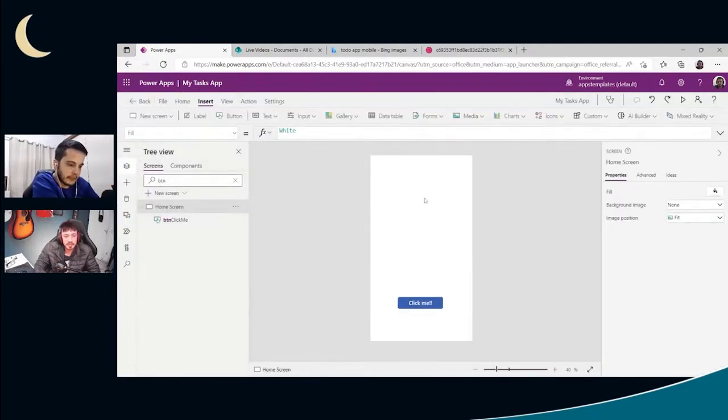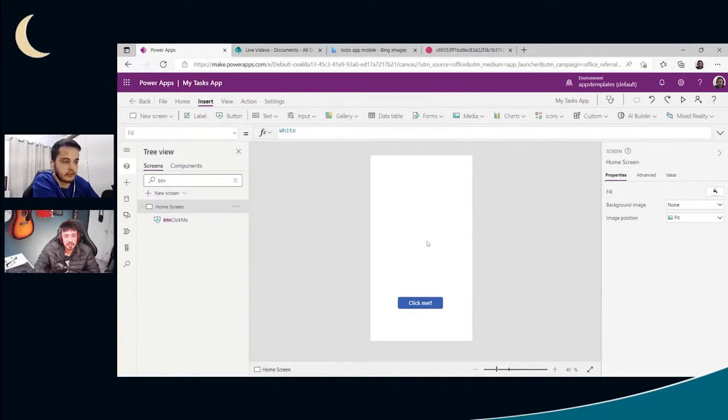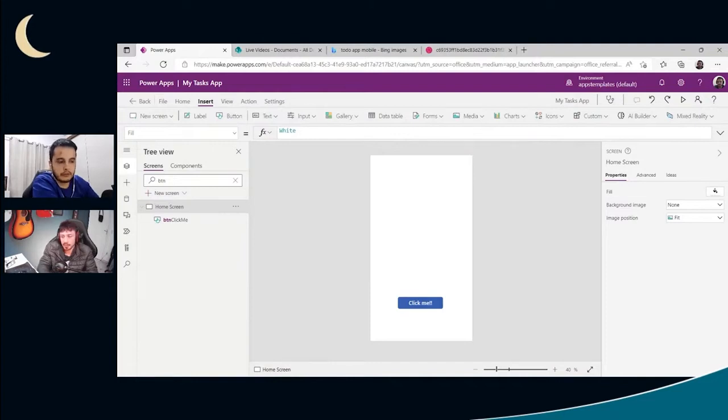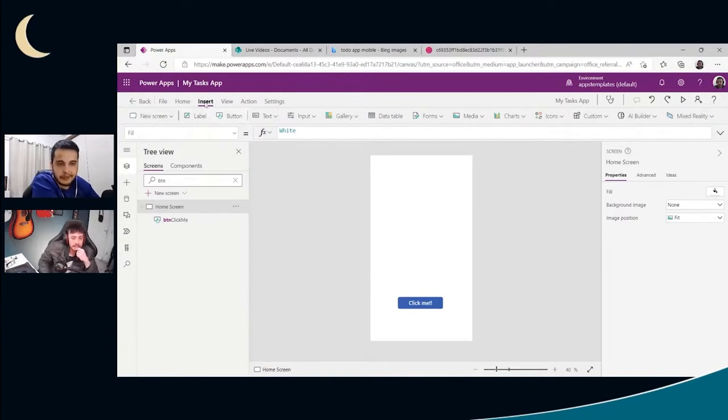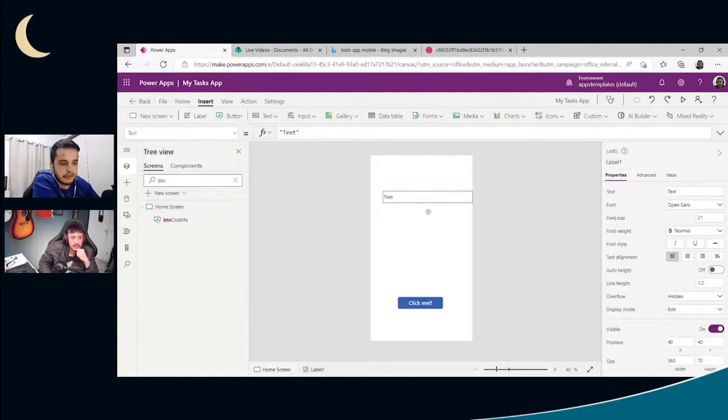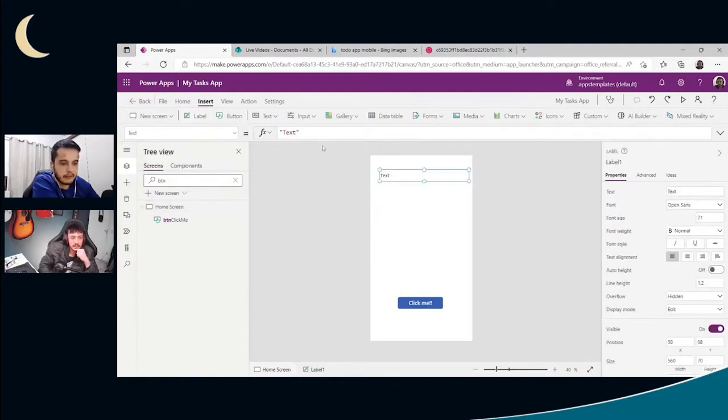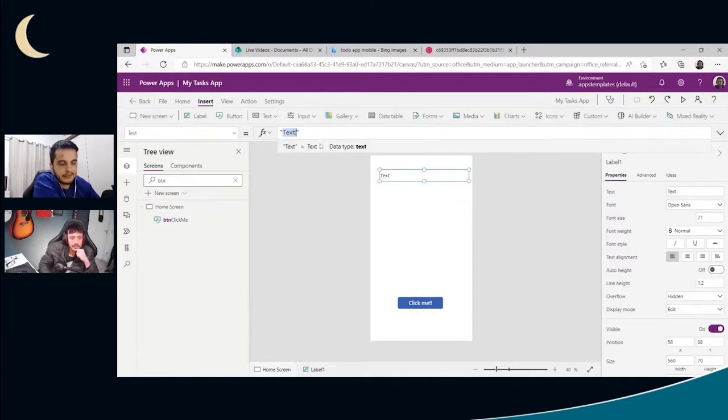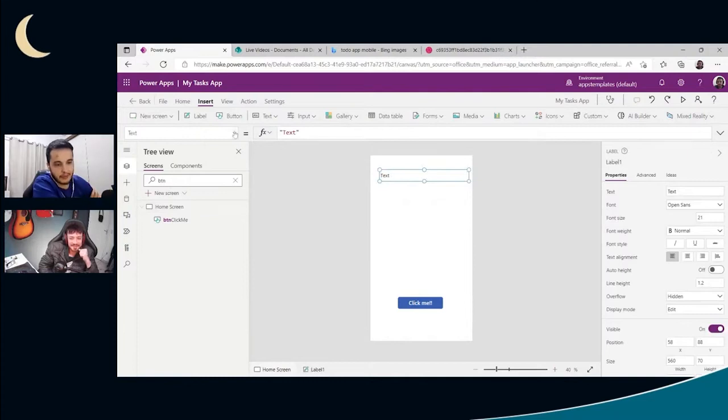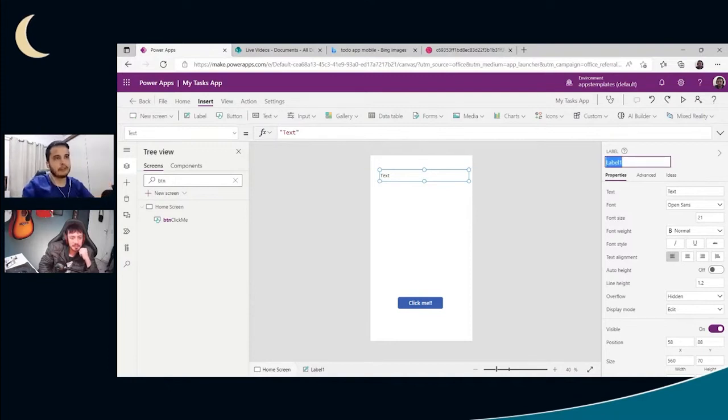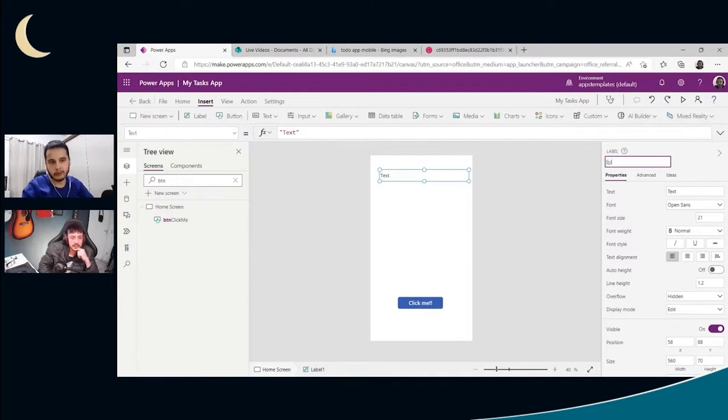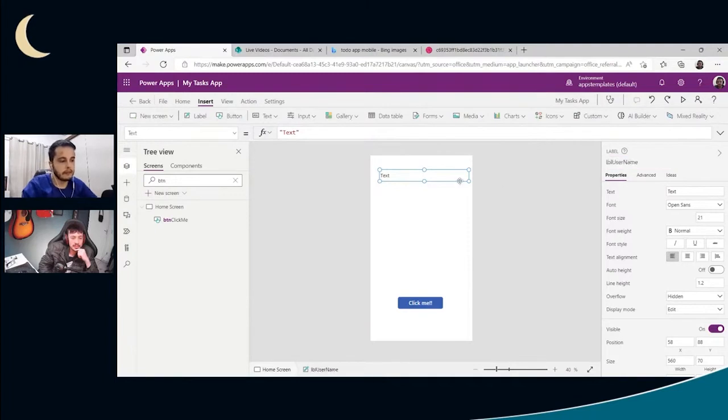So let's show the username, user email, and user image just to show how the person who is learning how to use PowerApps can do this and using their apps. Here in the insert tab, we have the label element. So the label, it's just a text label. First thing, let's just rename. For label, Microsoft says we need to say lbl and then the name we want to do. So in this case, user name.